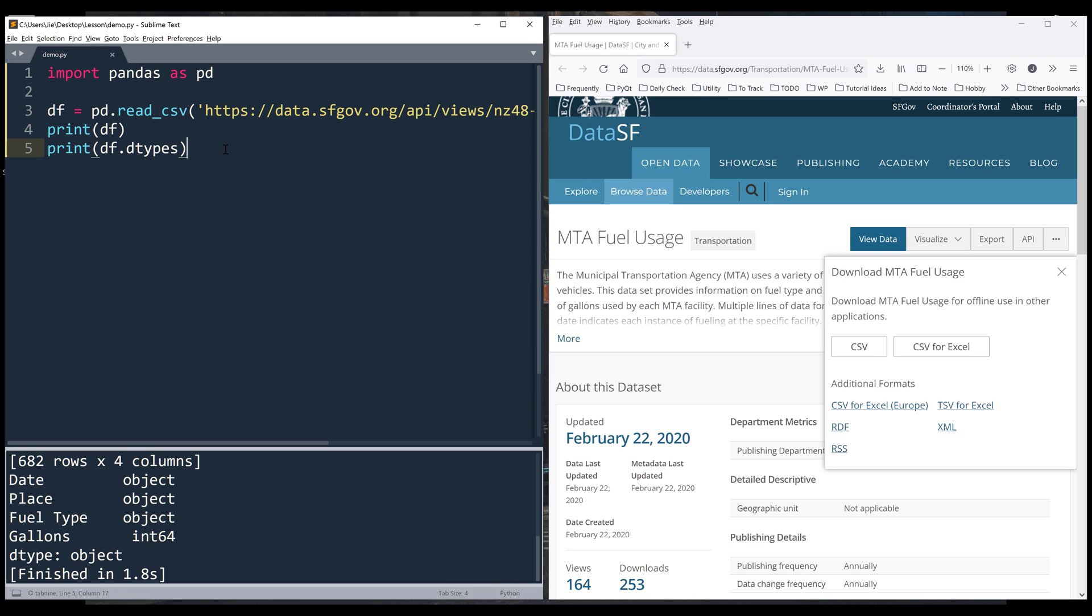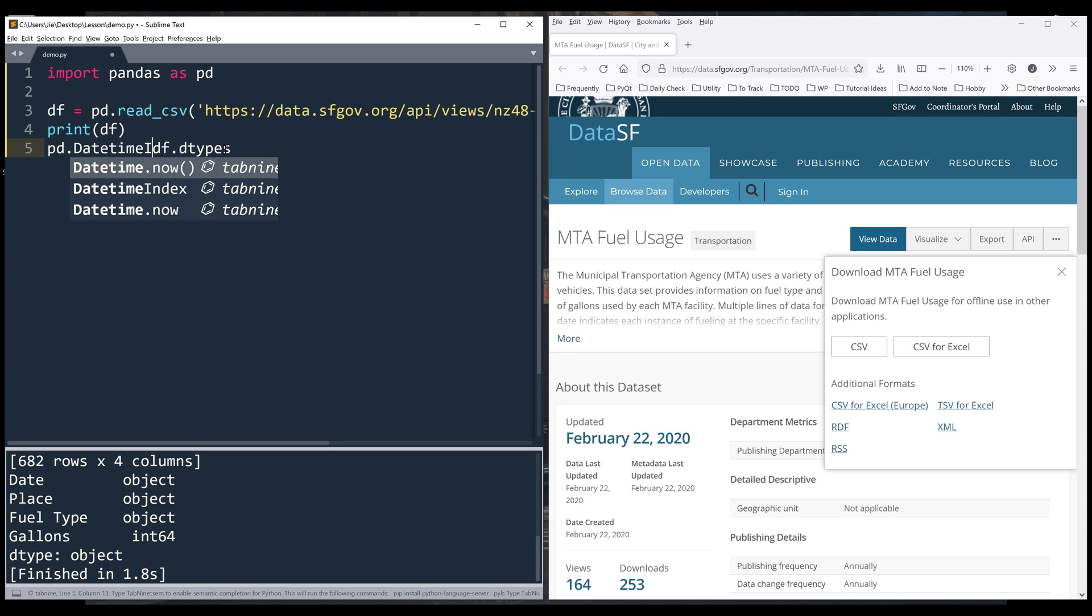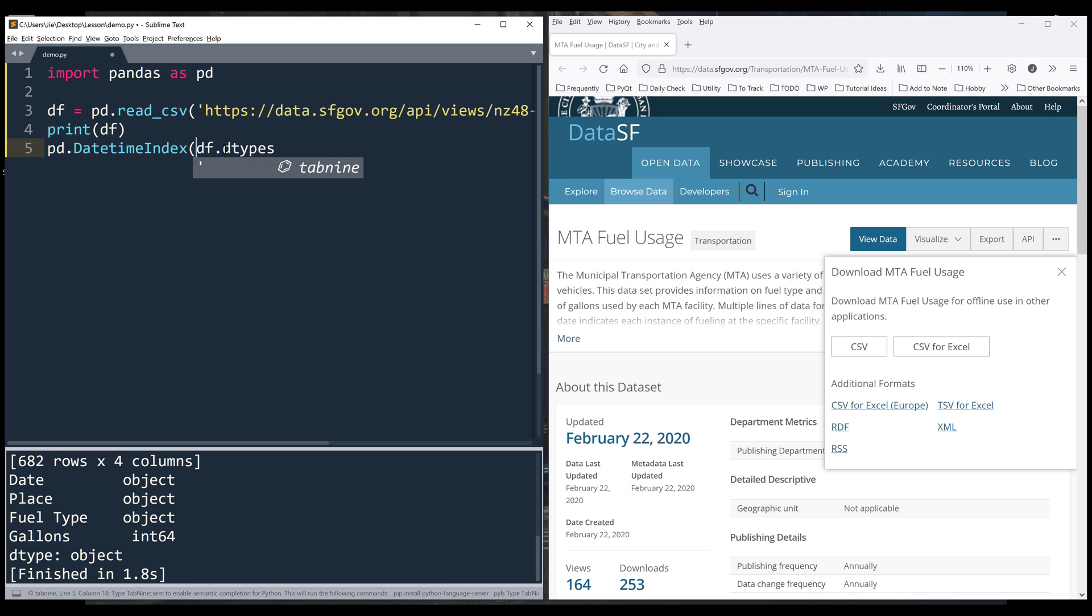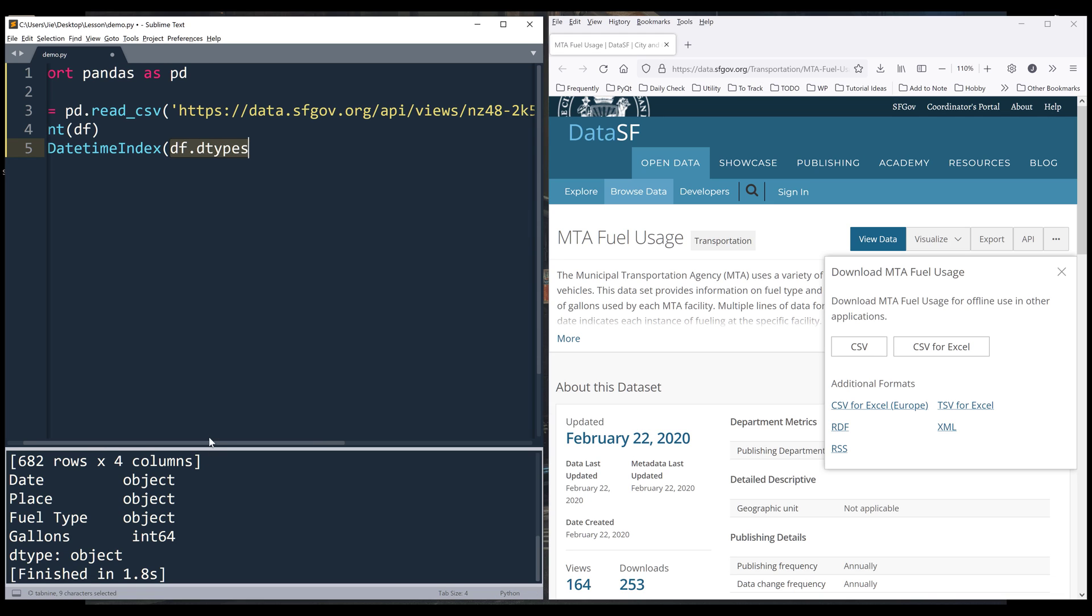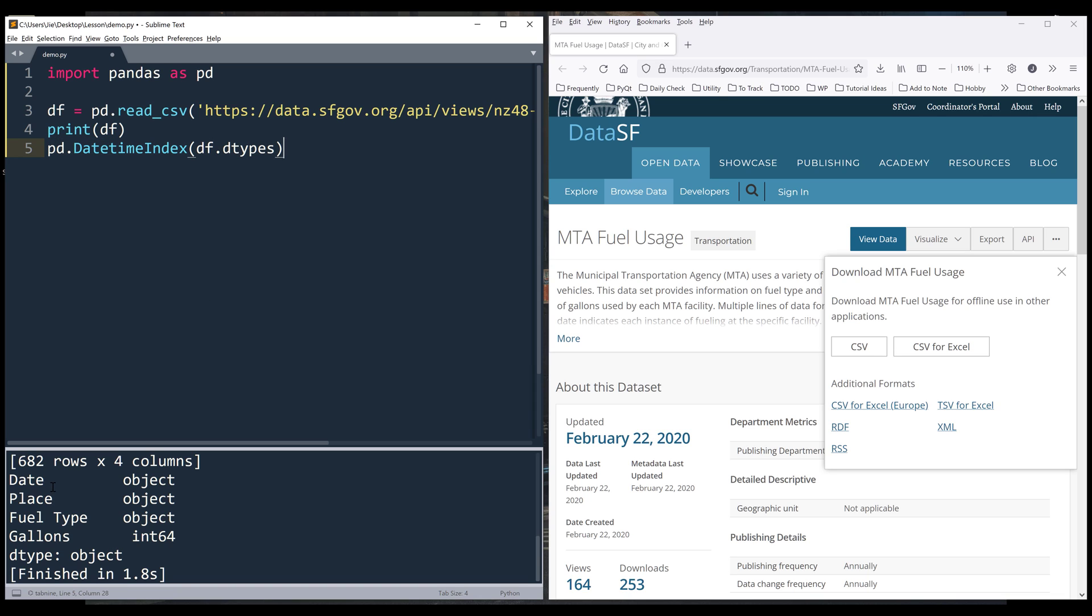To extract the year, month, and day values from the date column, pandas has a DatetimeIndex class. This class looks at the values in a column and interprets them into the correct data type. In this case, it converts the values in the date column to a datetime format.